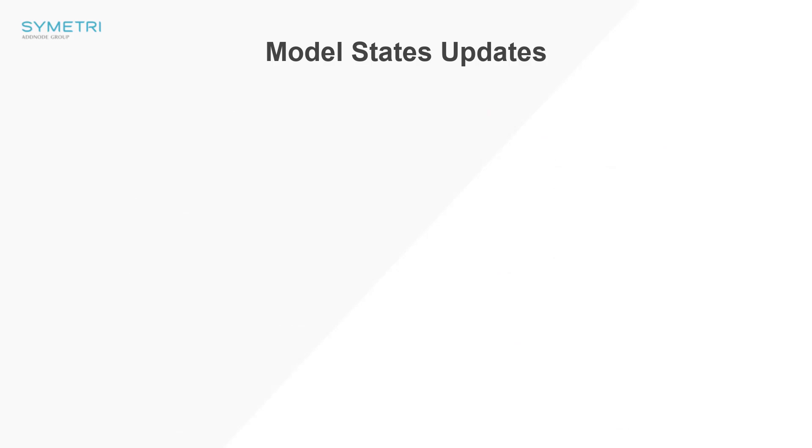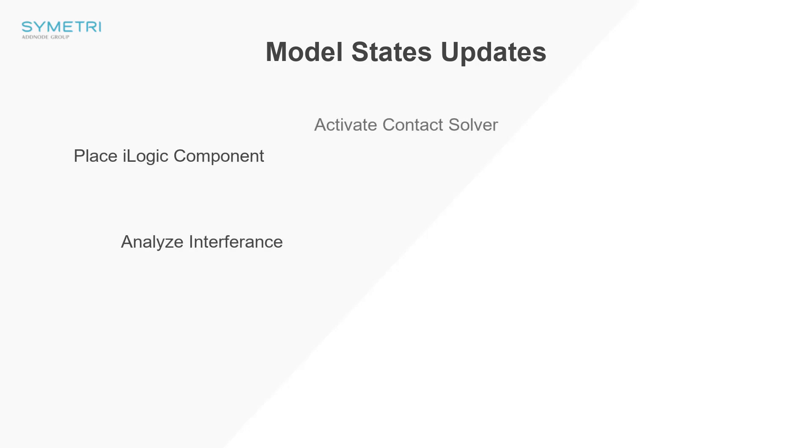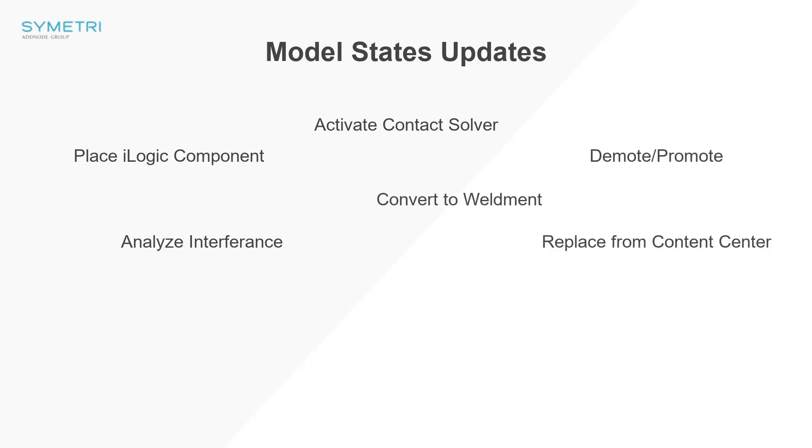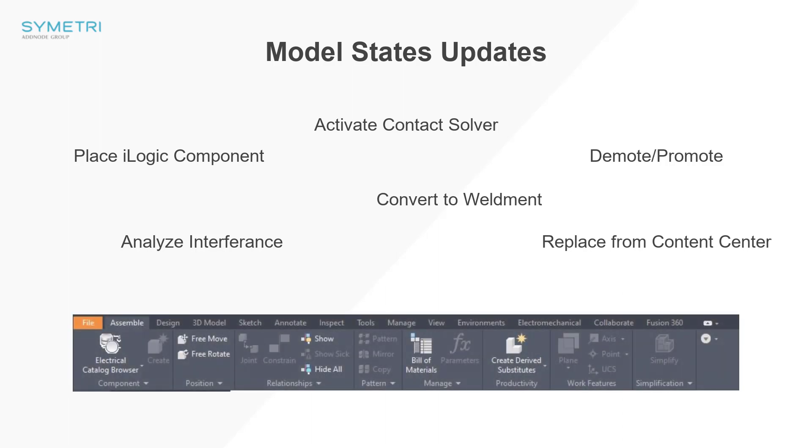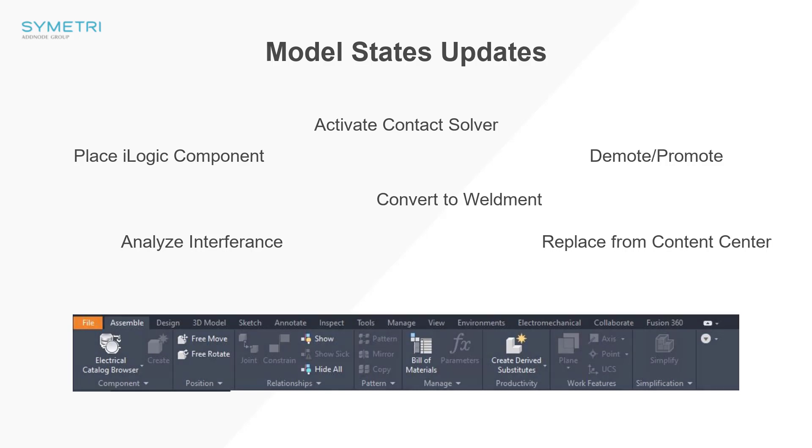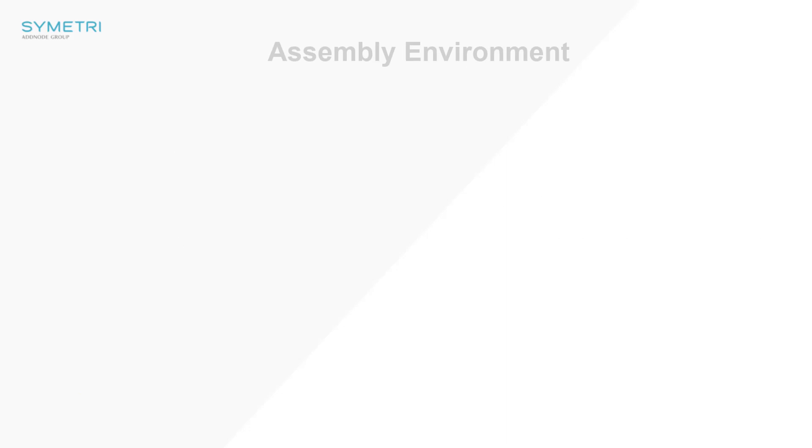Also, in the 2022 release, when you have a substitute model state active, you are still able to use tools such as place, convert to weldment, and in the inspect ribbon, analyzing interference and activating the contact solver. These tools are now greyed out and disabled when a substitute model state is active. This is to ensure you are utilizing the correct tools at the correct model state. Finally, in the assembly environment, a couple of smaller changes have been added.